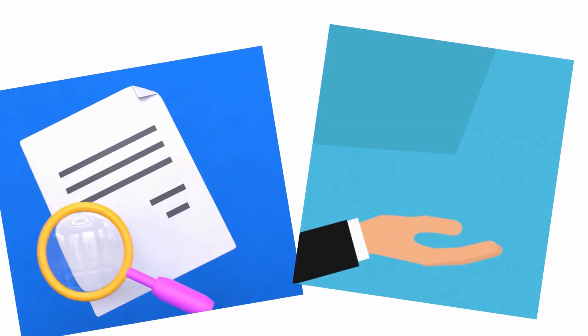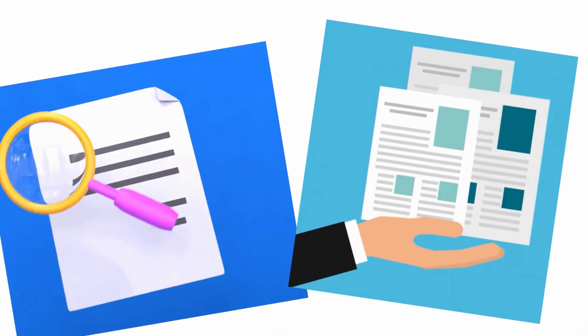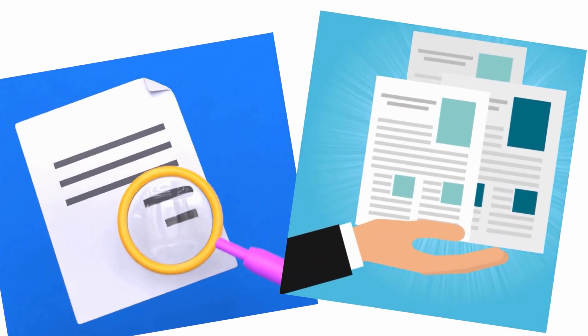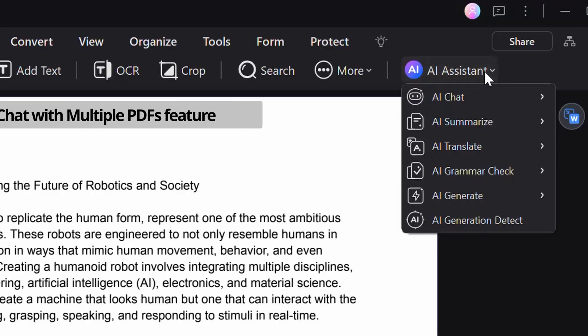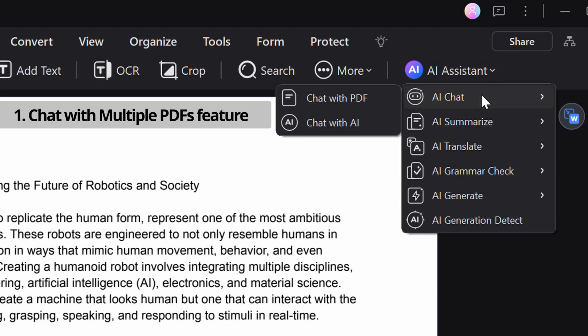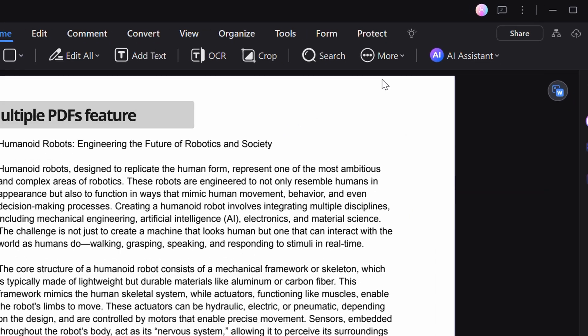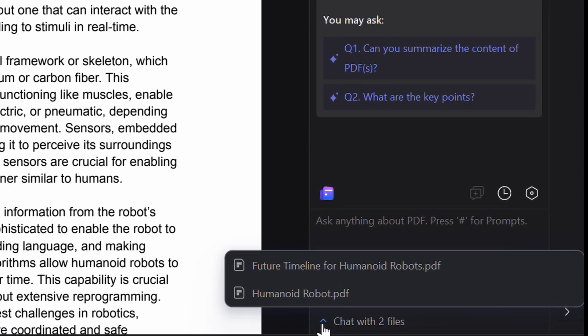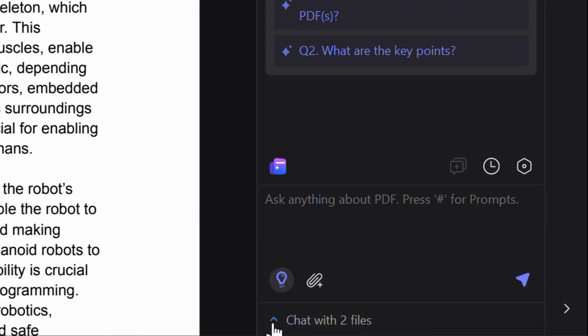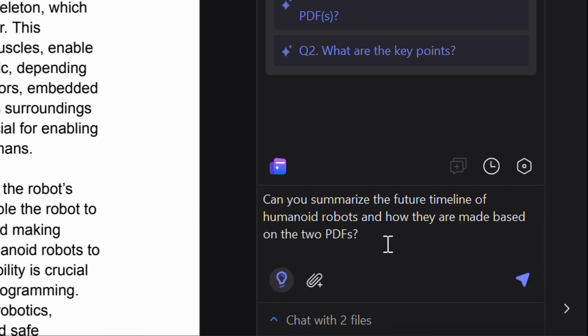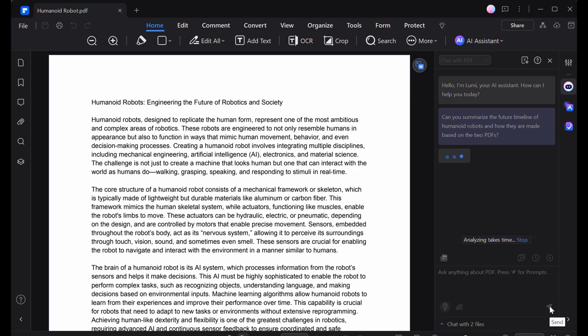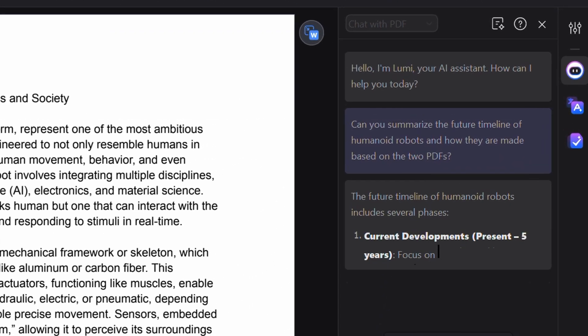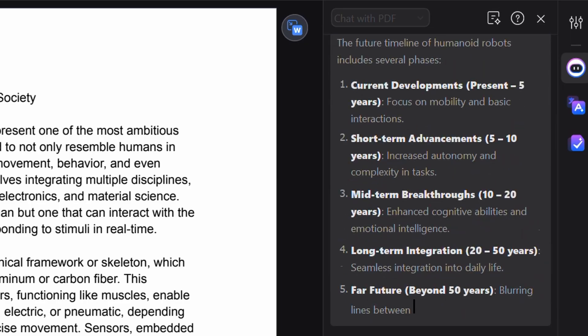First, for projects that require pulling information from various sources, the chat with multiple PDFs feature summarizes multiple documents all at once and exports the summary in markdown format. This saves users from the tedious task of jumping between files, so they can instead focus on the bigger picture.